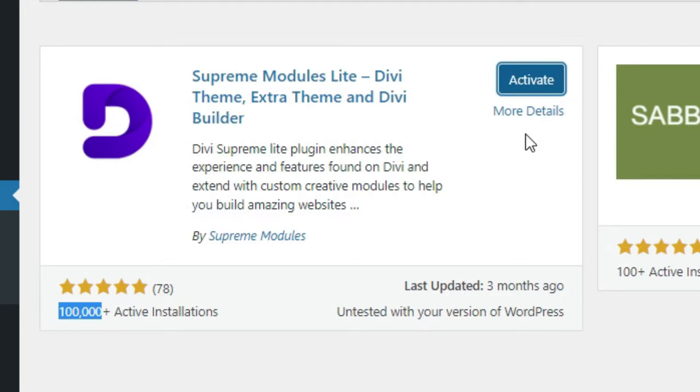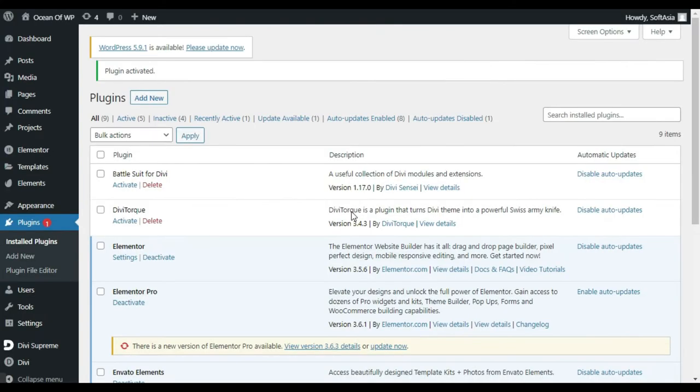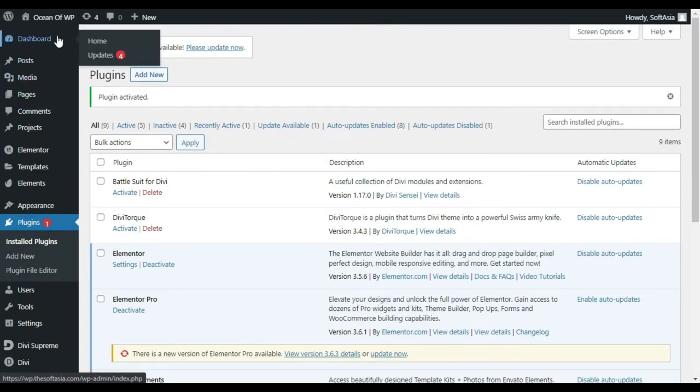After installing, click on Activate. Now click on Dashboard.